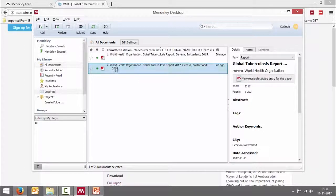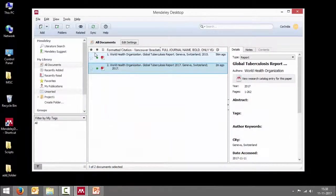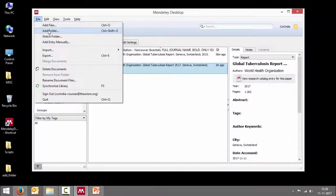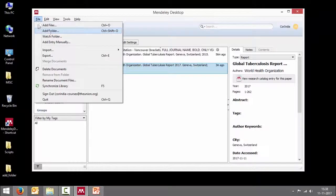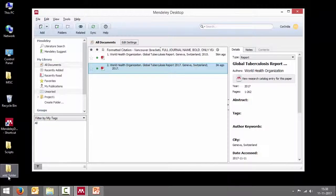So now let's look at how to add a folder. Either go to file, add folder. So this is one way of adding a folder. The other way is you can simply drag and drop the whole folder.